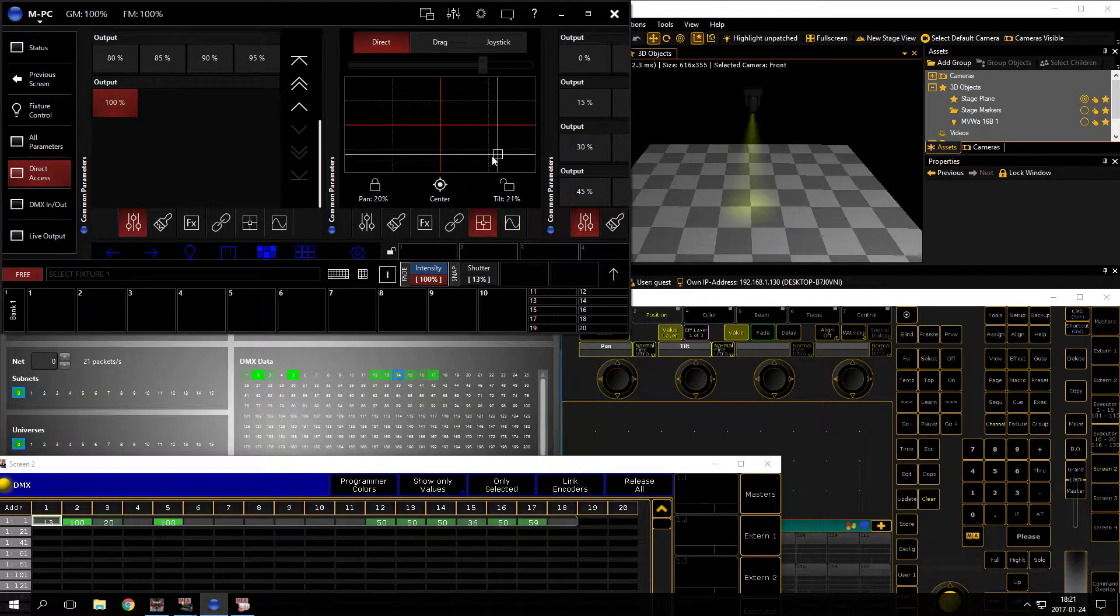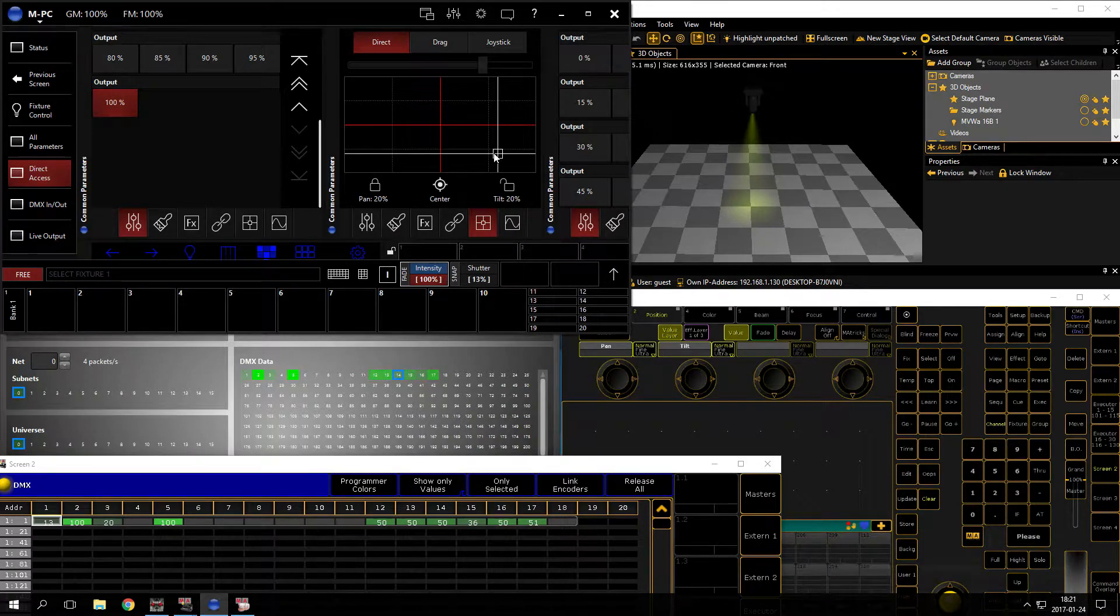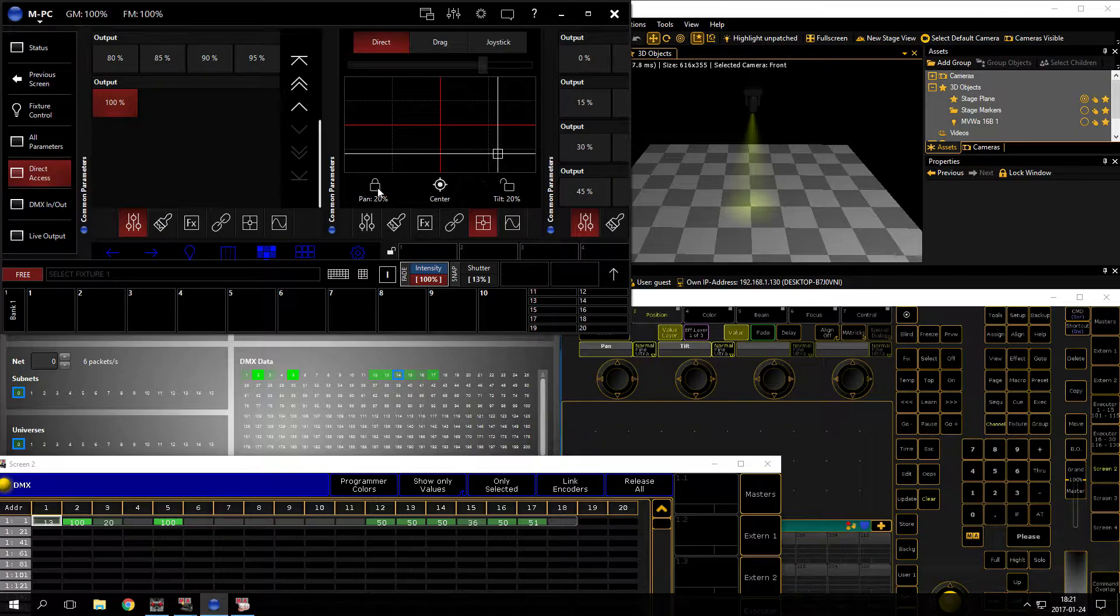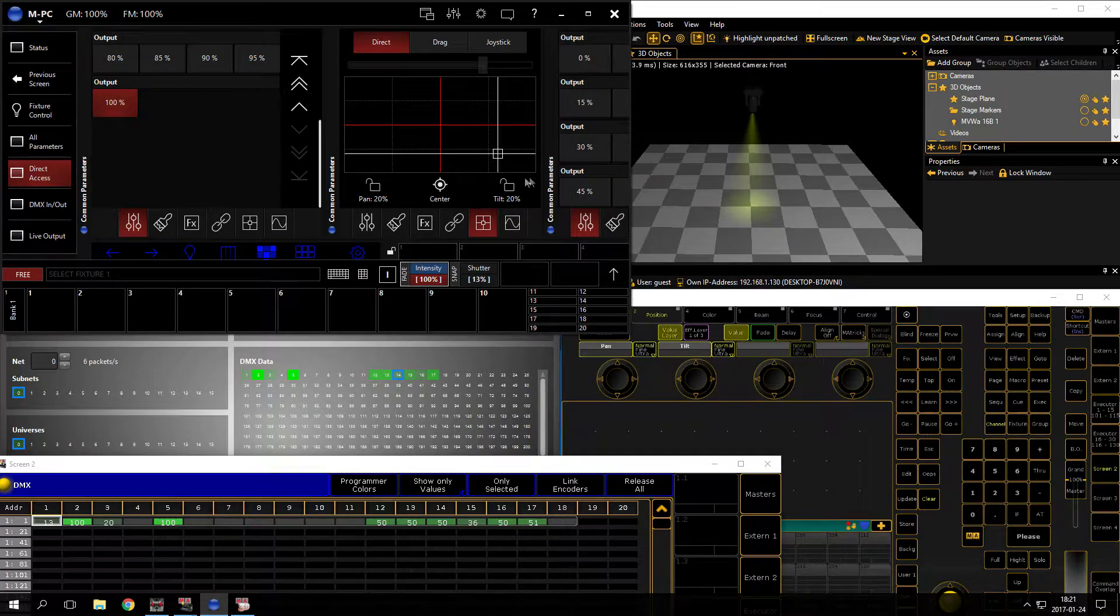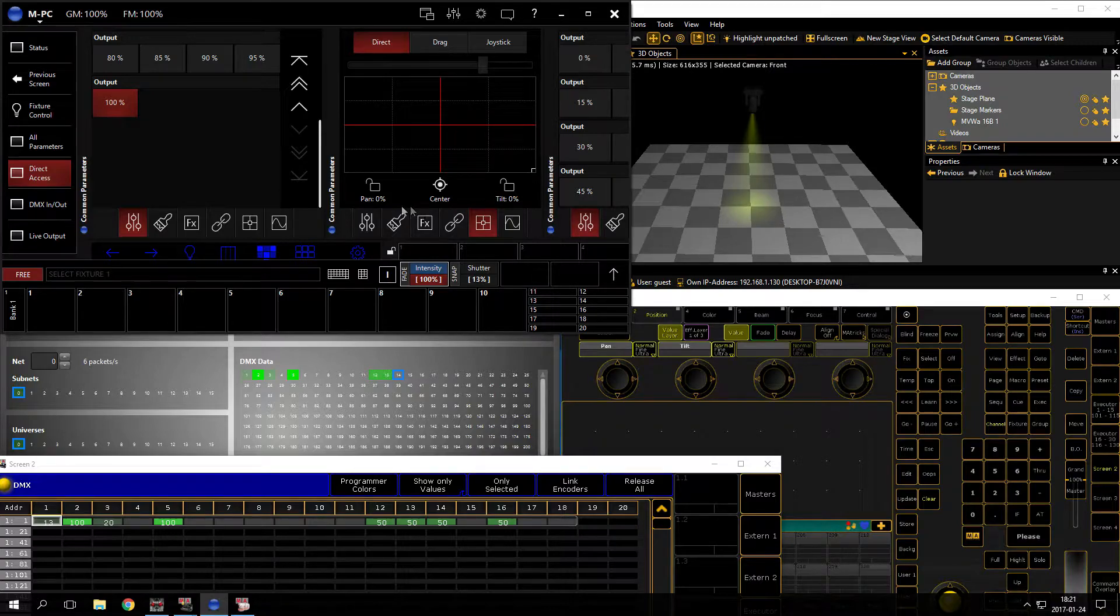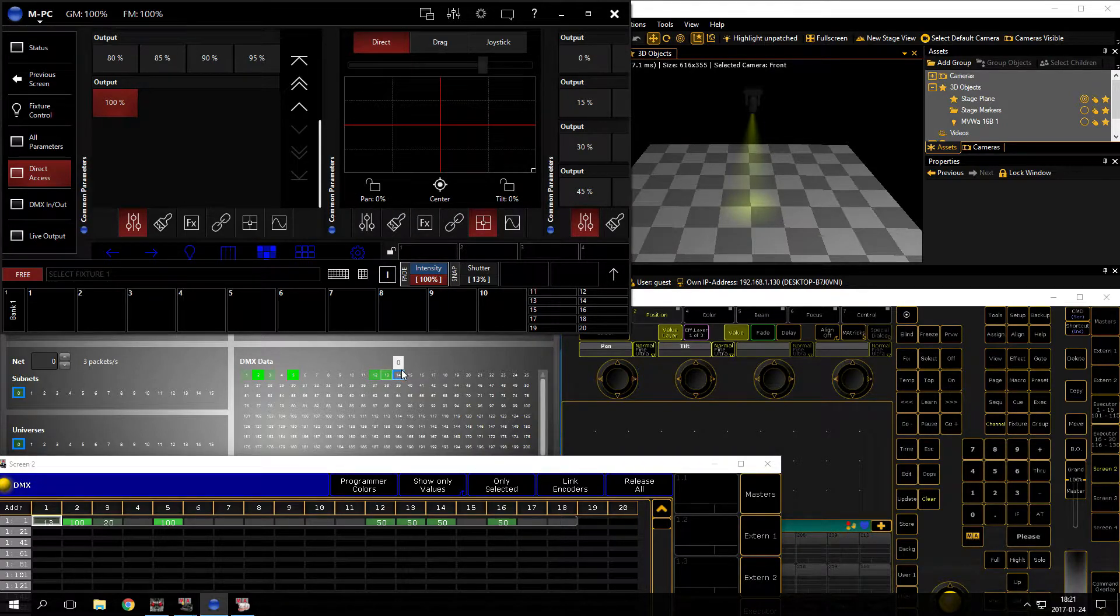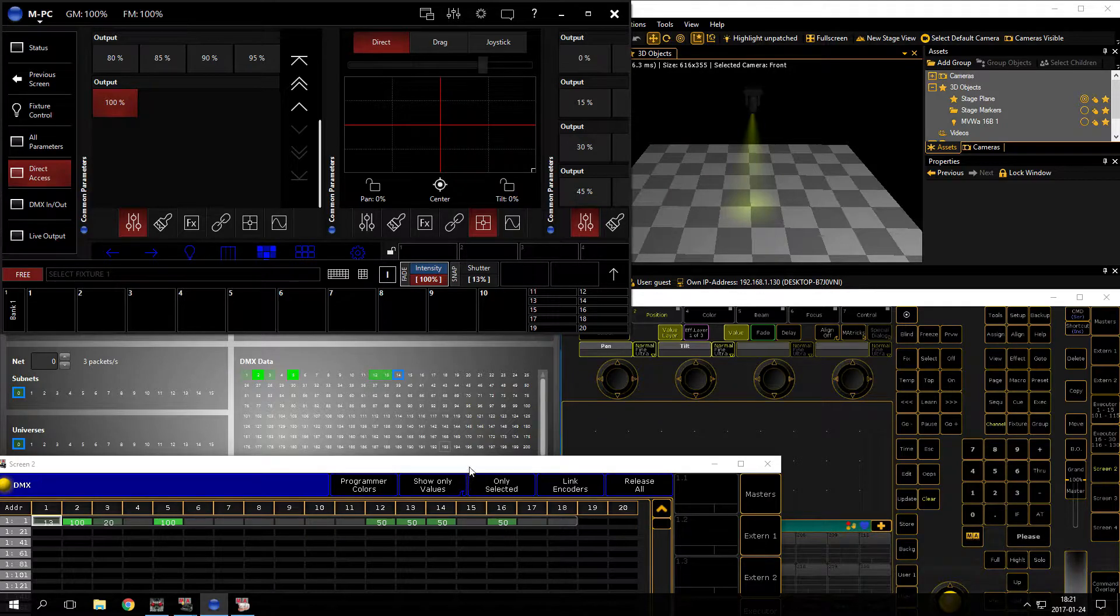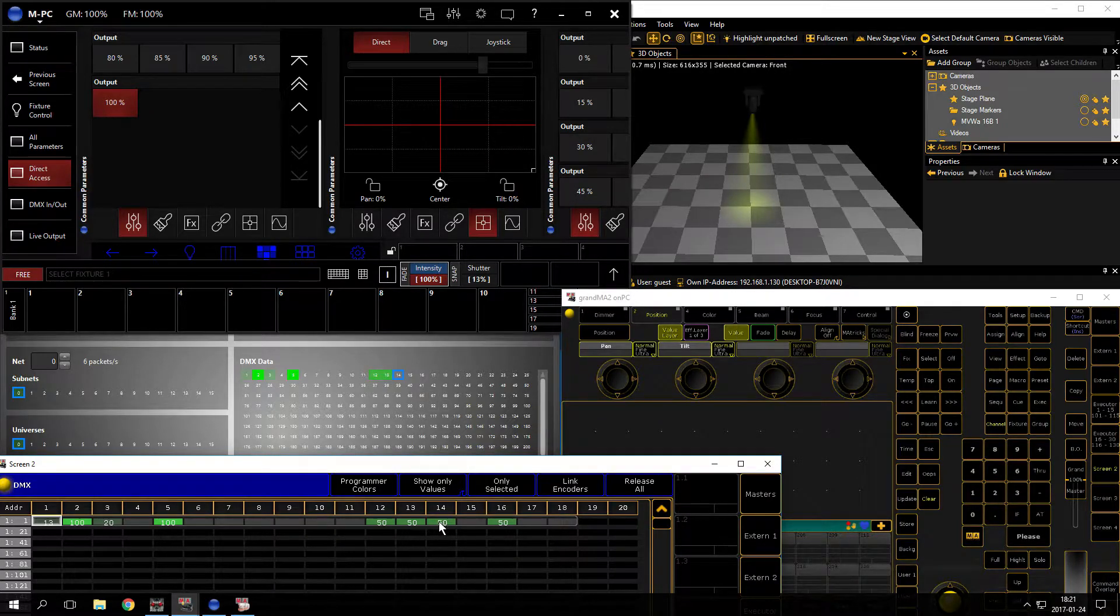So to fix this, I will set both pan and tilt to 0. You can see here it's 0 and it's 0. And in the MA2 you can see 50% and 50%, and that's wrong. It should be 0.